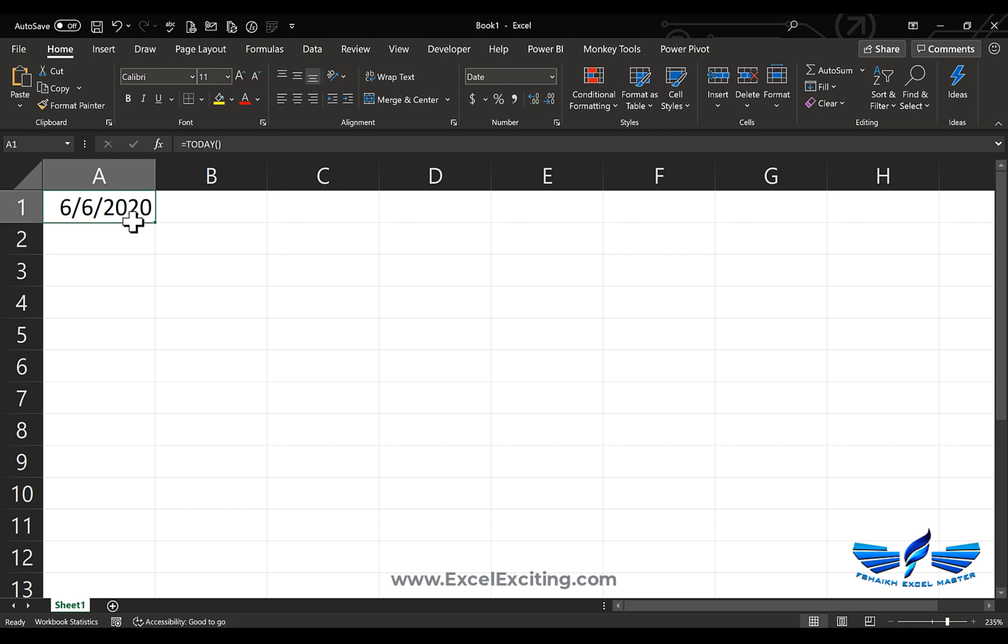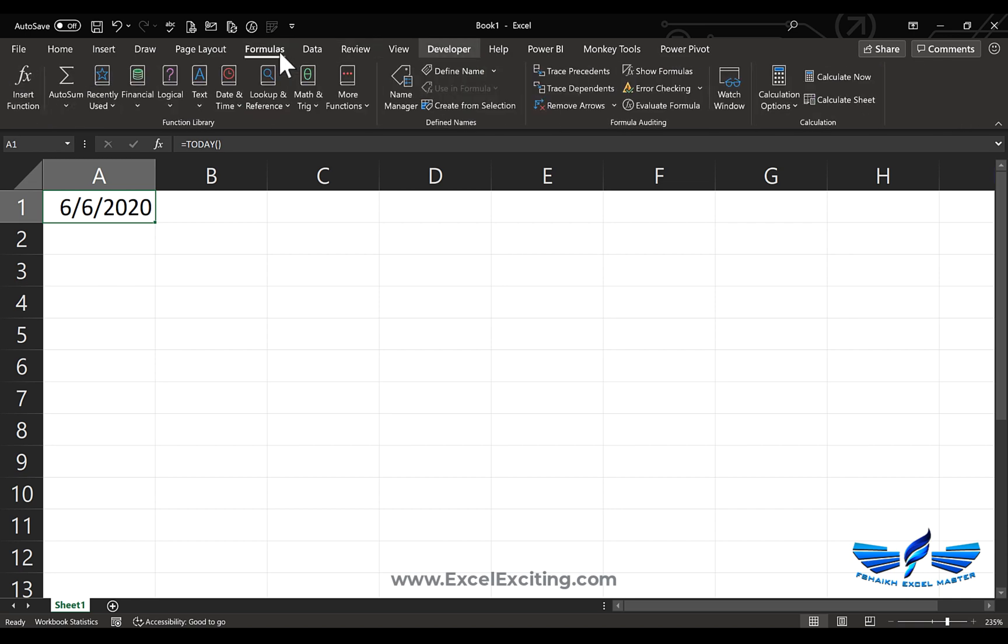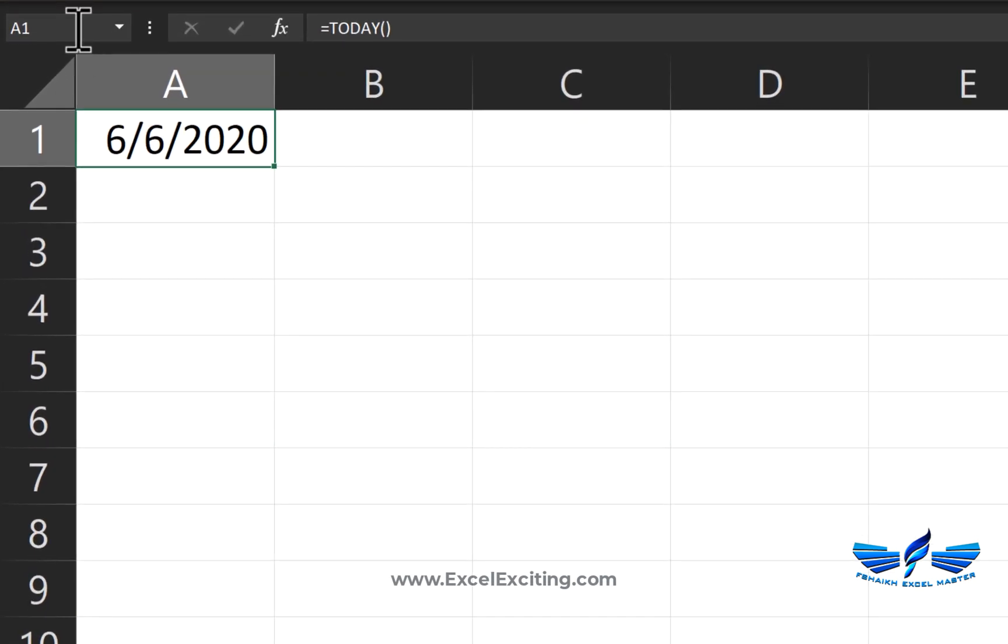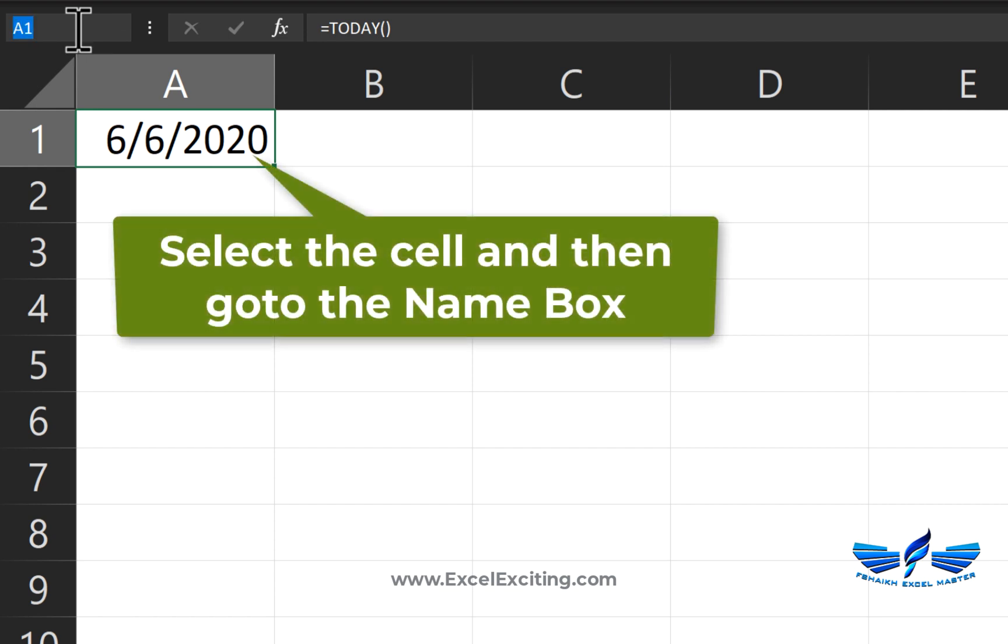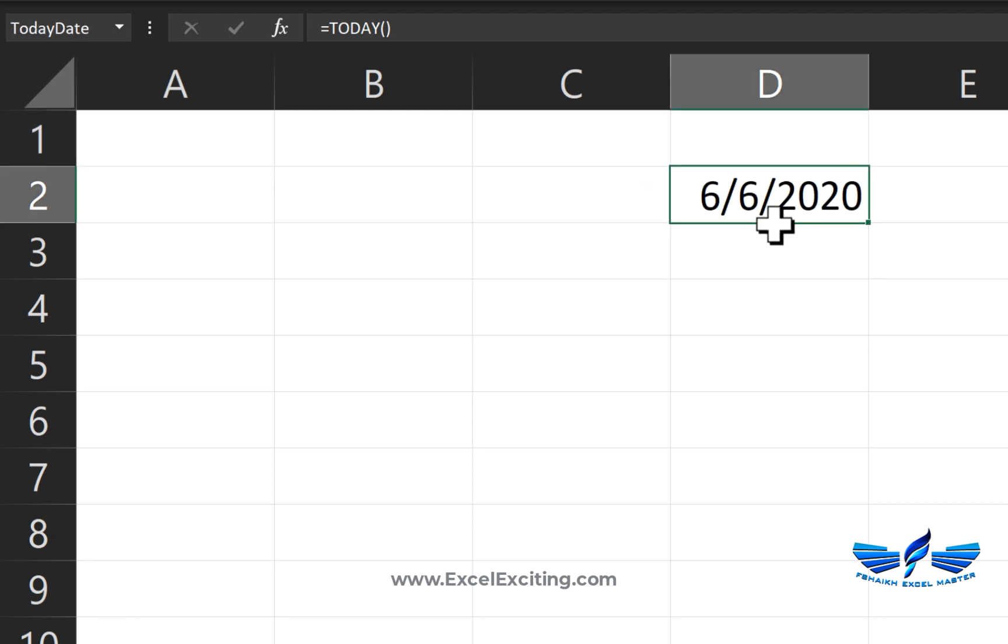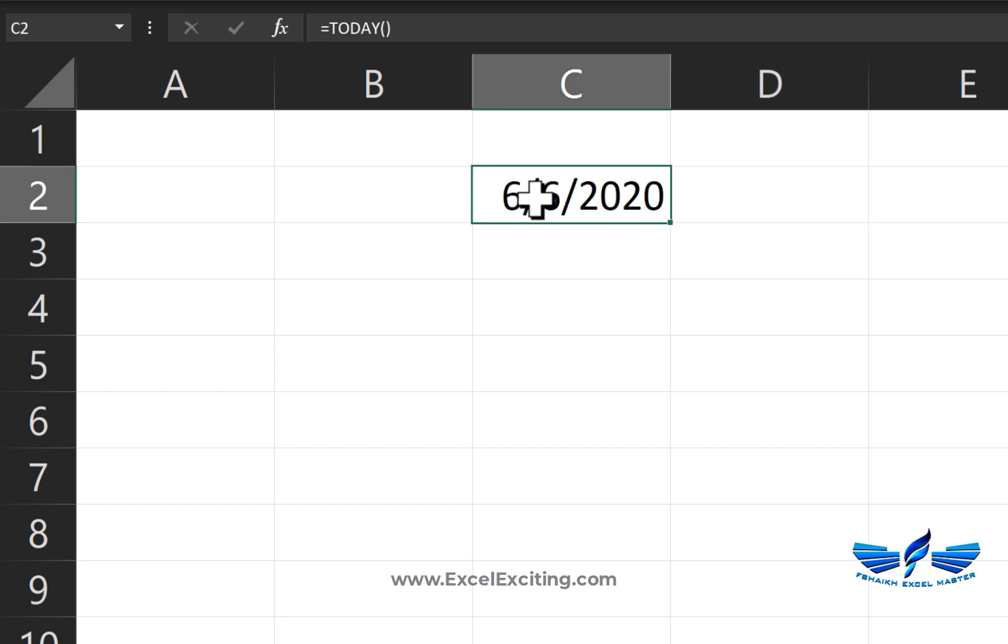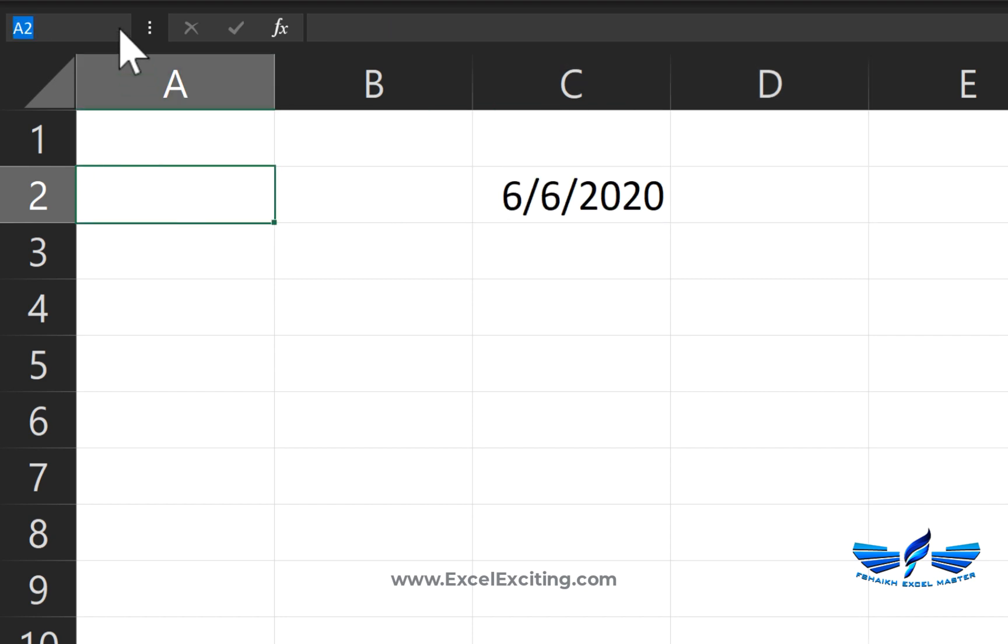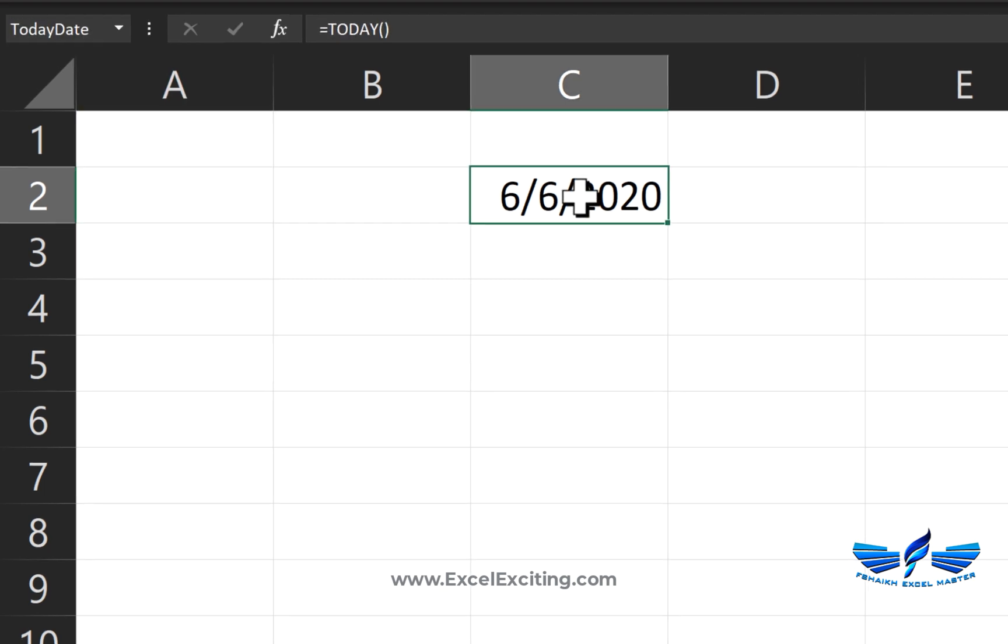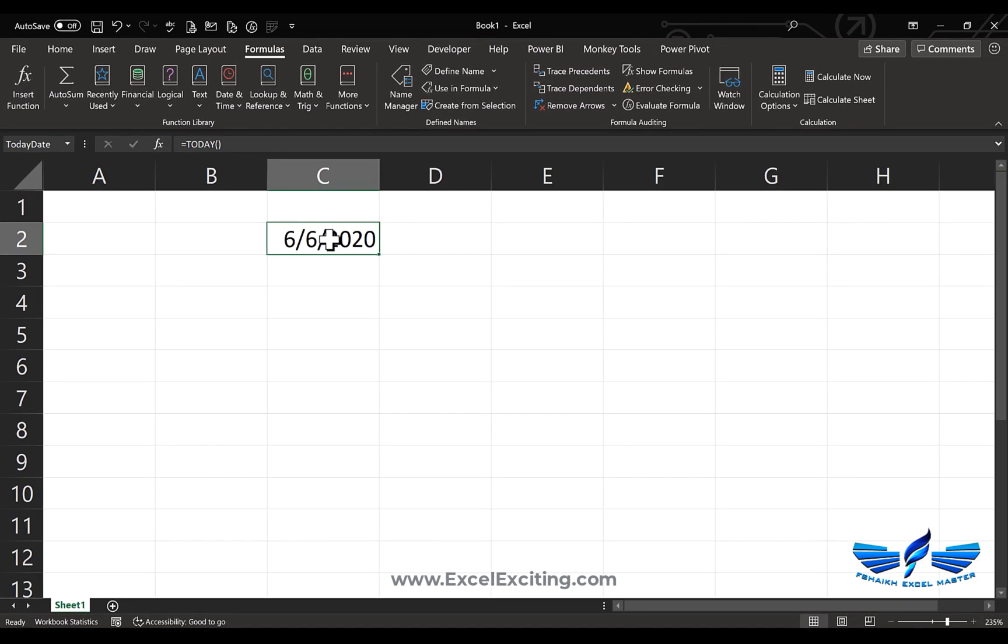To do that, you can go to Formulas and Define Name, but the easiest way is going to the Name Box and just type 'today date'. Awesome! So whenever this cell moves anywhere in your workbook or worksheet, this will always hold the name as today date. Let's go and see in the drop-down list. We have today date and it got selected.